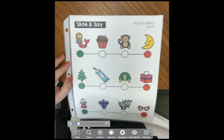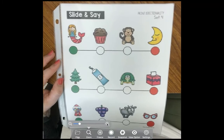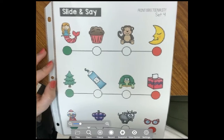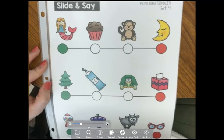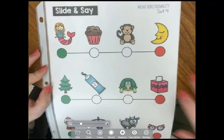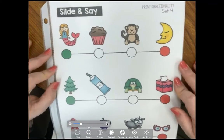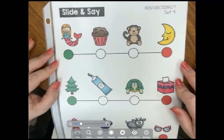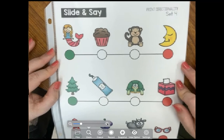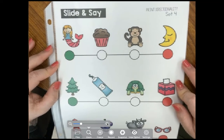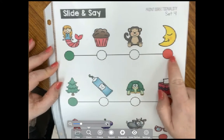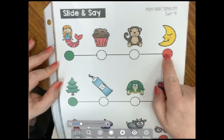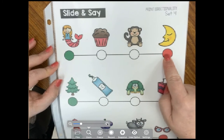Hi boys and girls. Today for our print directionality we are going to look at our new list and we're going to read from the green dot to the red dot.